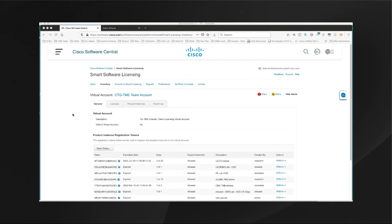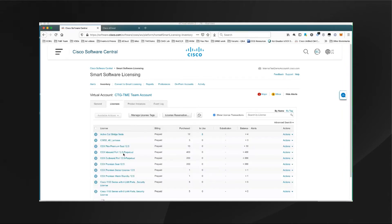I'm logged into my Smart Software licensing portal and logged into my virtual account. When I click on my licenses tab, I can see the licenses I'll be using during this demonstration: the inbound ports, outbound ports, premium seat, and the server license, and how many ports and agents are associated with those licenses. I can also see the license reservation button, which we'll get into shortly.